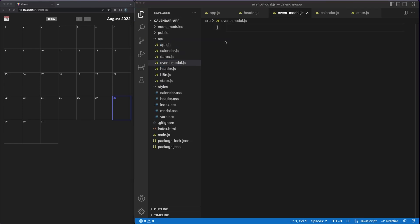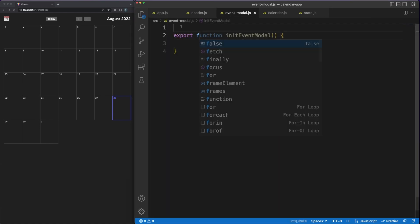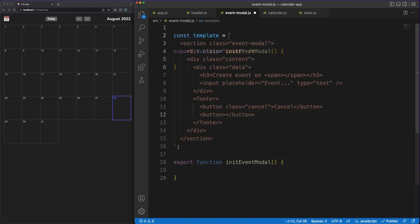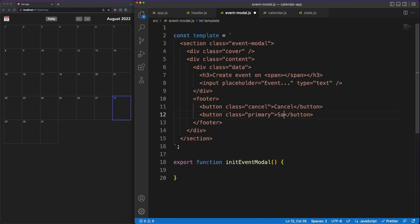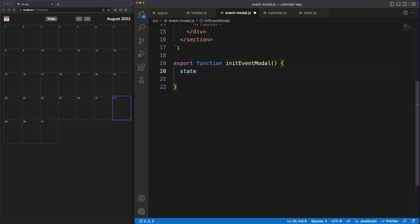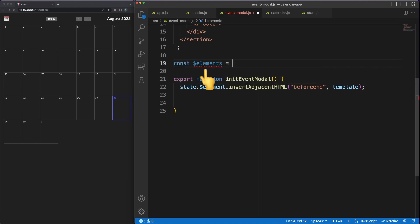With the basic calendar in place, let's add some logic to allow users to create events for any day in the month. We are doing this in the event-model.js file. I'm defining an HTML template and appending it to the root app element. We'll just support an event name and we are providing a save and a cancel button.